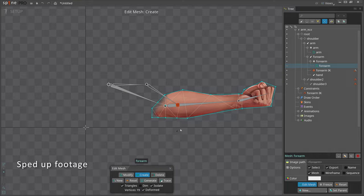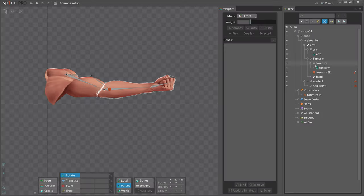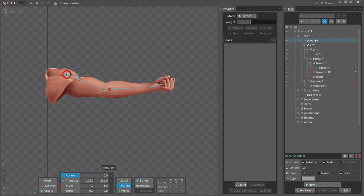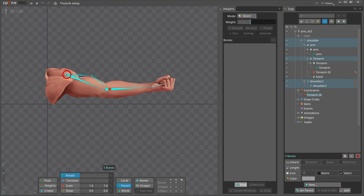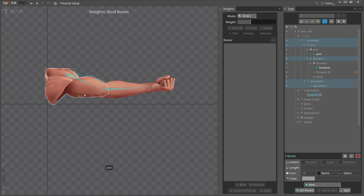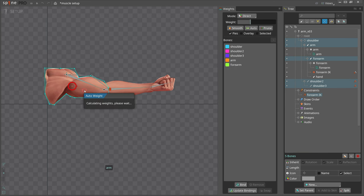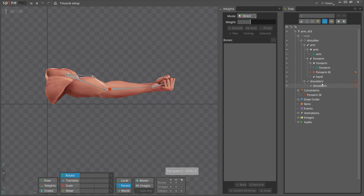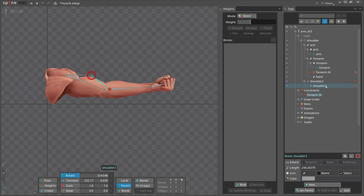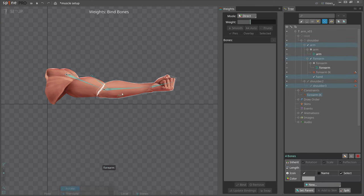With the meshes ready, we can bind them to the bones. Select shoulder, shoulder 2 and shoulder 3 and the arm and forearm bones and bind them to the arm mesh. Then select shoulder 3, arm, forearm and the hand bones and bind them to the forearm mesh.